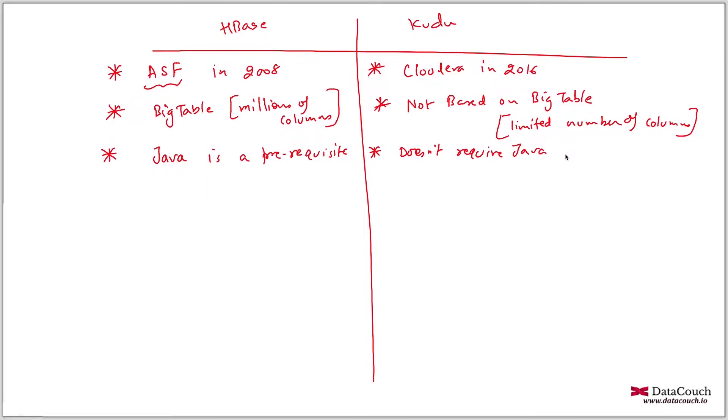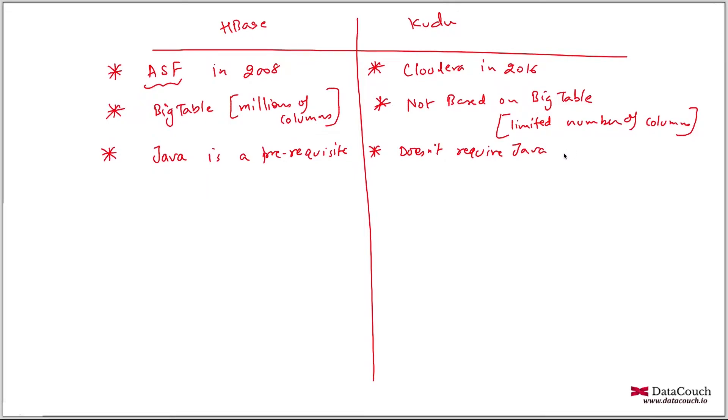And we can actually install it directly on operating system. So that means the performance is better. It does not require any JVM. So there is no problem of garbage collection and other things.